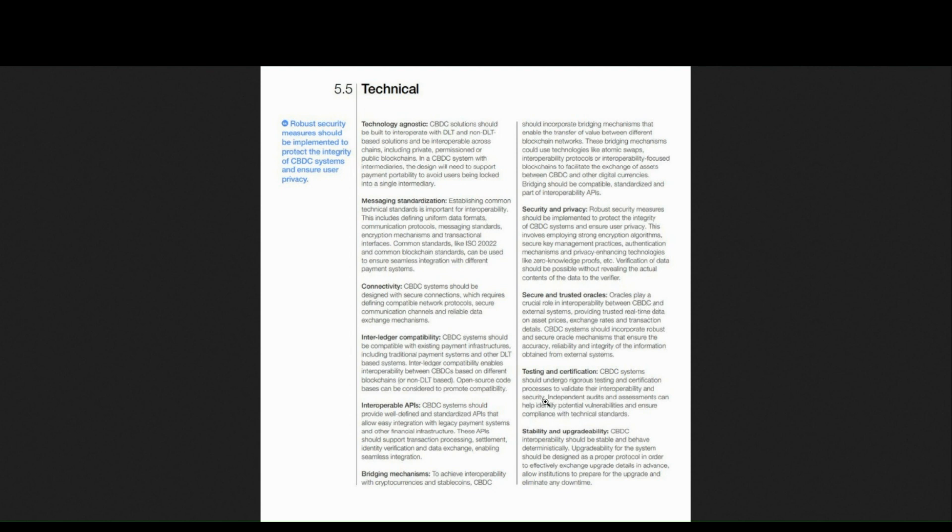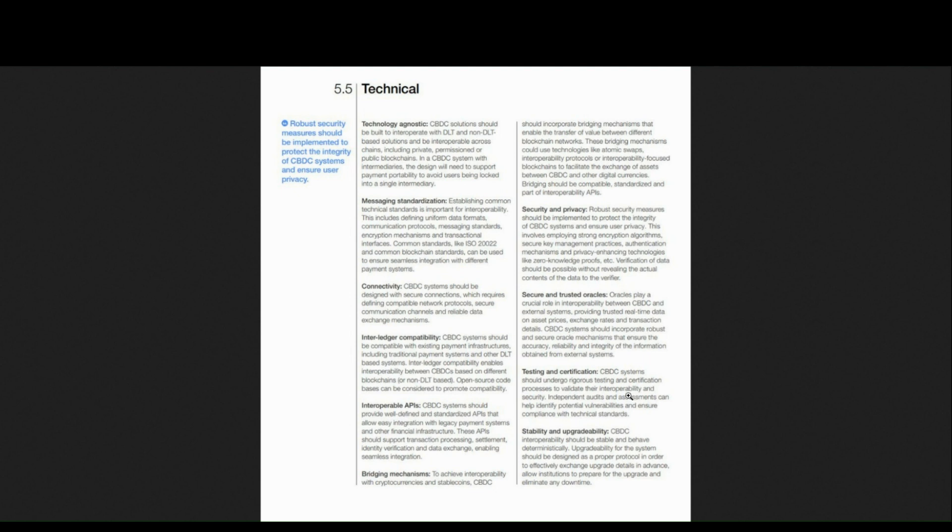And also testing and certification, where CBDC systems should undergo rigorous testing and certification, which currently CCIP does as of recently, where Sergey Nazarov, the CEO of Chainlink, says that they're currently doing serious, rigorous testing in order to see that the protocol is truly safe.